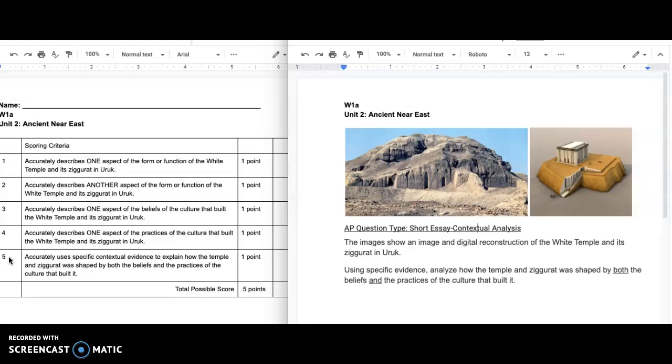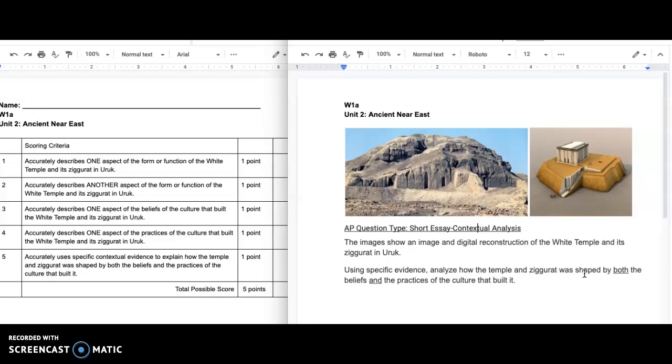One type of exam question is a contextual analysis, a short essay contextual analysis. This week we learned about the white temple and Ziggurat at Uruk. They're telling you what it is, so you don't necessarily need to identify. Instead they're going to ask you, using specific evidence, analyze how the temple and Ziggurat was shaped by both the beliefs and the practices of the culture that built it.